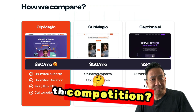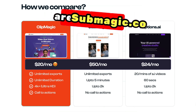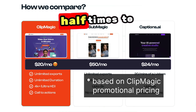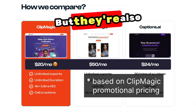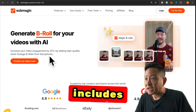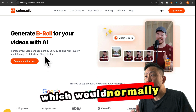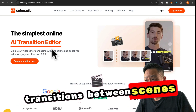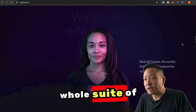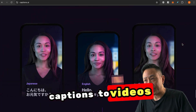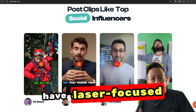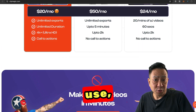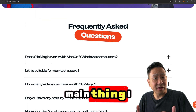So how does ClipMagic compare to the competition? A couple of competitors are Submagic.co and Captions.ai. Both cost more than ClipMagic, ranging anywhere from 2.5 times to 5 times the cost. But they're also a little more feature-packed. For example, Submagic includes stock footage from Storyblocks, which would normally be an additional paid service. And you can also add sound effects and cool-looking transitions between scenes. Captions.ai adds a whole suite of features, but these are beyond the scope of adding cool-looking captions to videos.